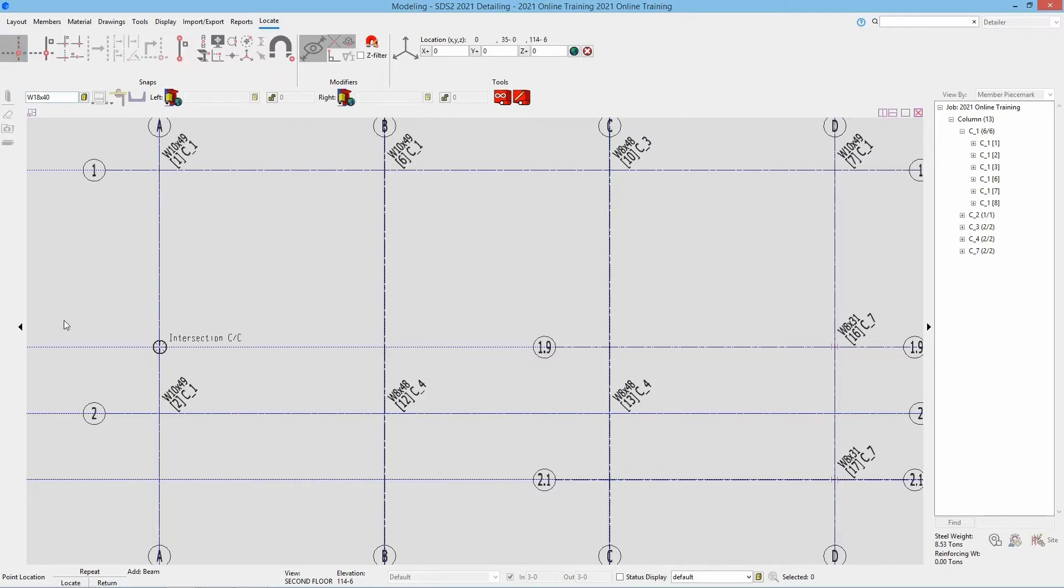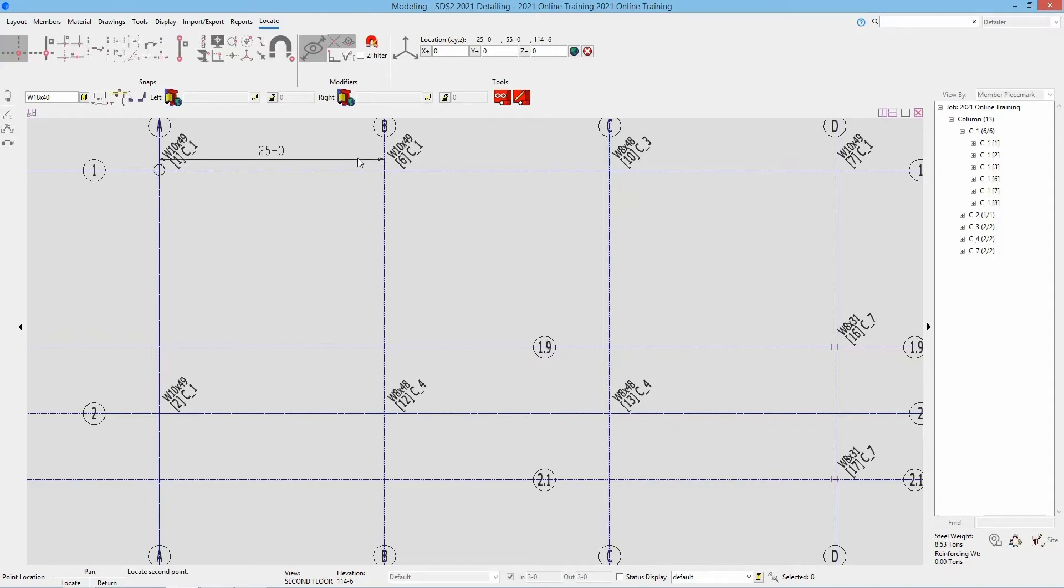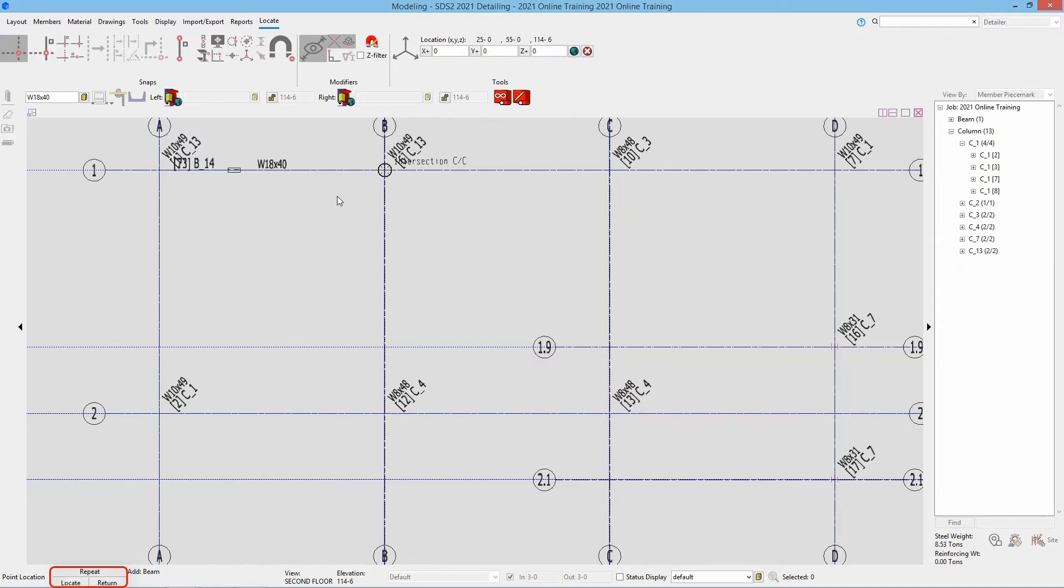Again, we set the section size, we'll leave our connections at auto standard, and then we'll go from A1 to B1. Looking at our button bindings here at the bottom, we can see the left click is for locate, right click return, and middle click is repeat.